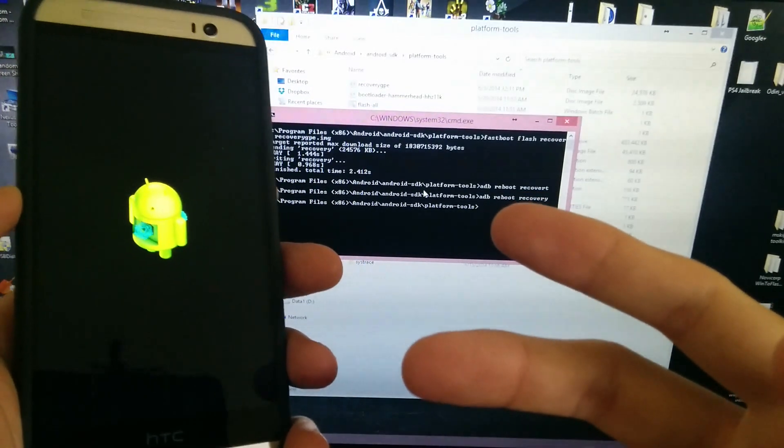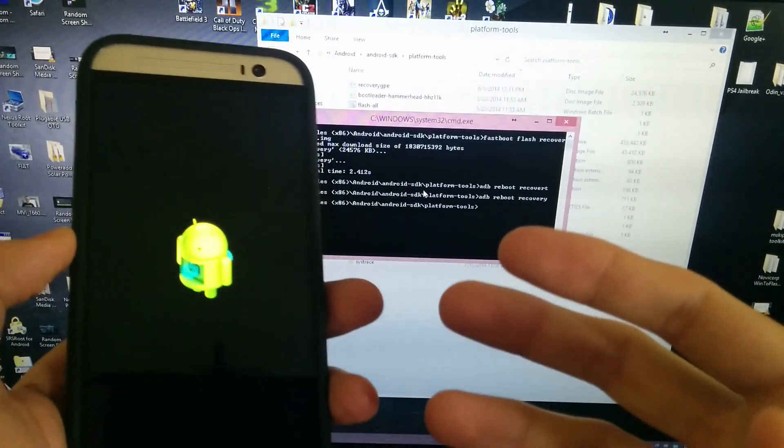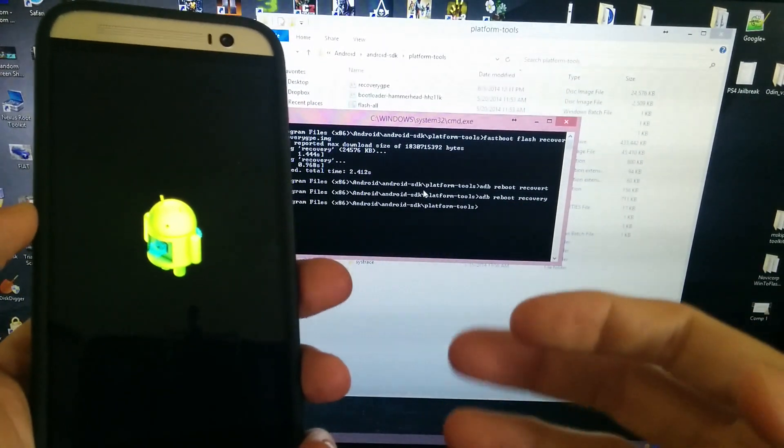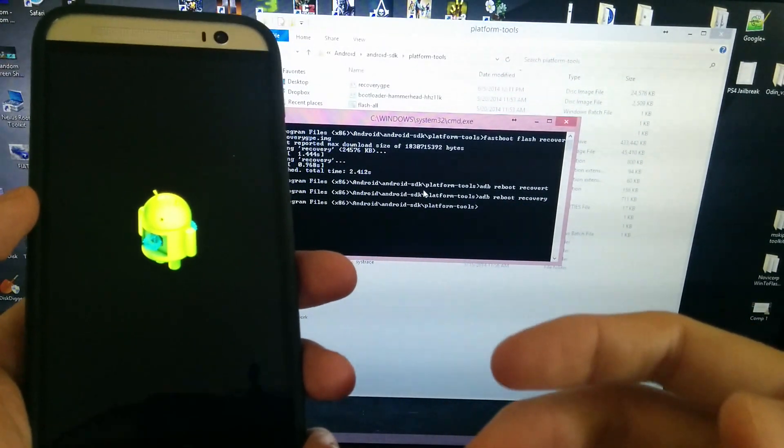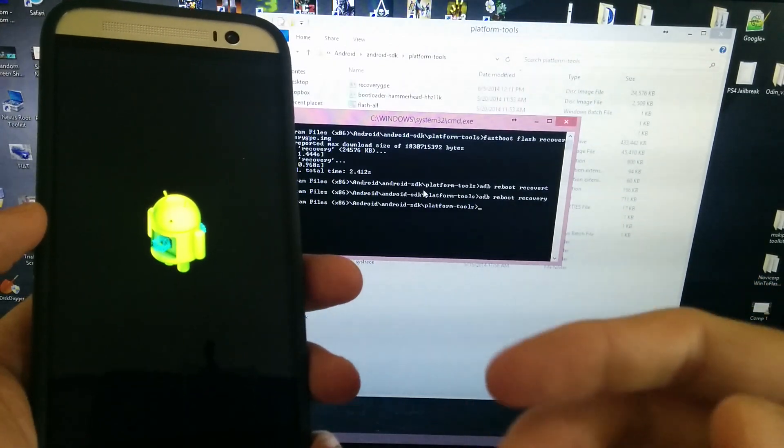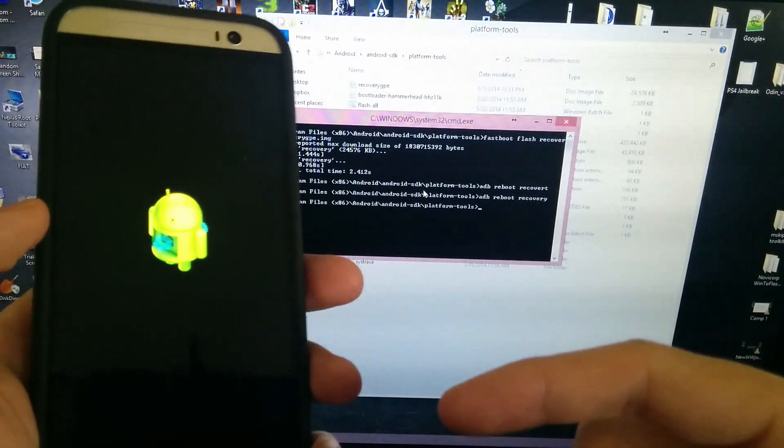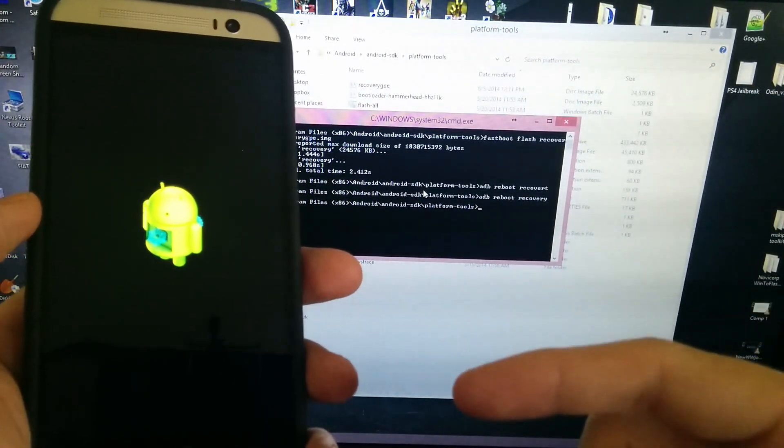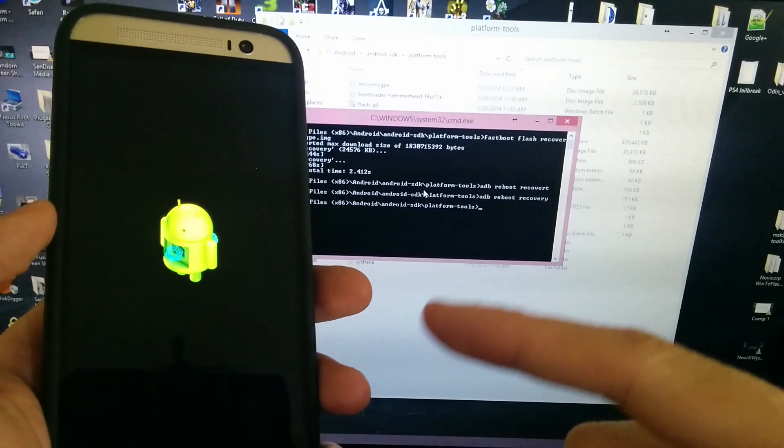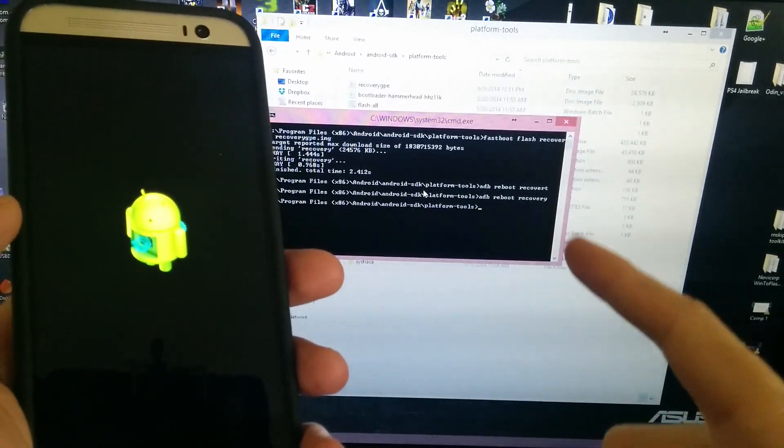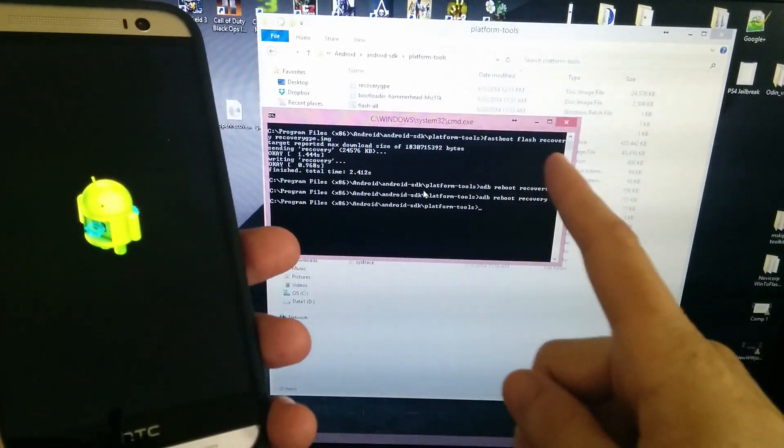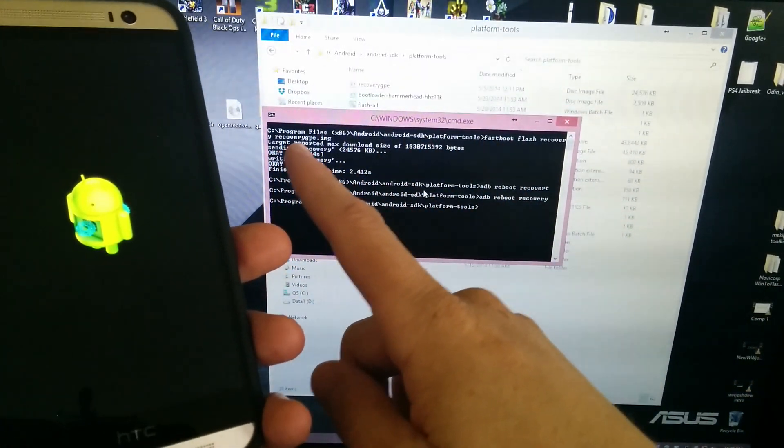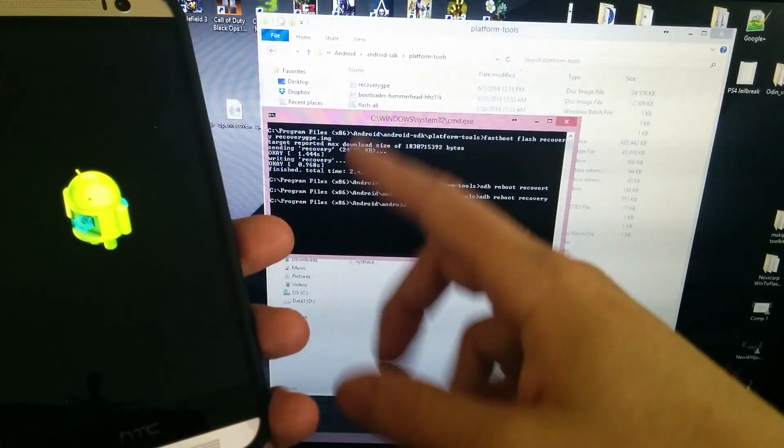There we go. We have stock recovery on our HTC One M8 Google Play Edition. So now when our device says there's an update available, we can go ahead and accept it and apply it. Once we apply it, we're going to lose root, but all we got to do is go back into adb reboot bootloader, fastboot flash recovery, open script TWRP, whatever the name is, and then press Enter.